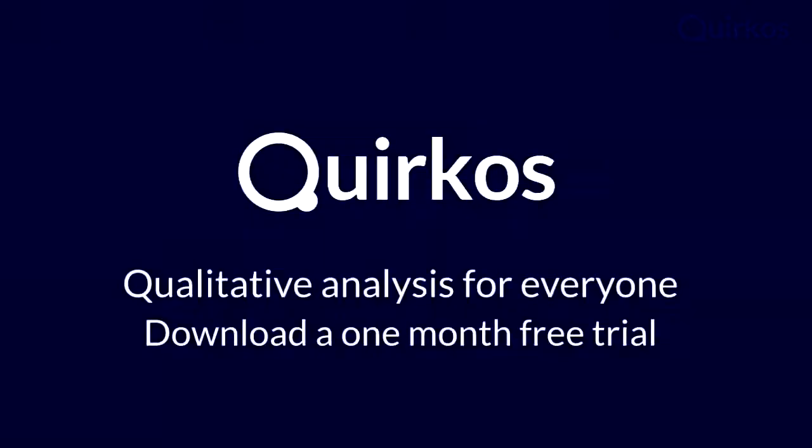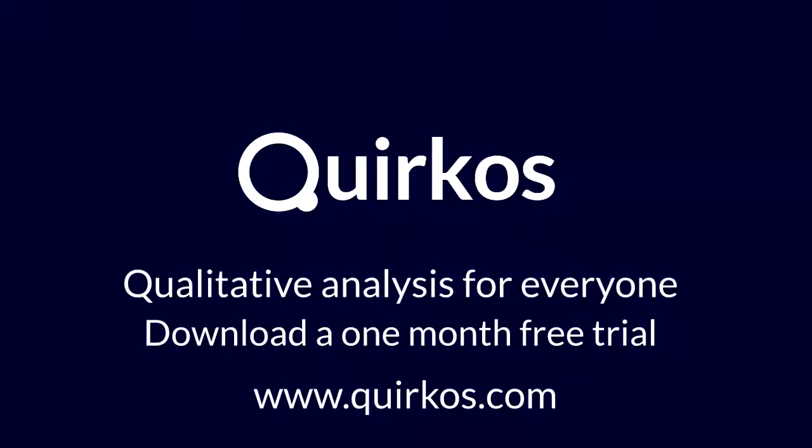Download a one month free trial today from Quirkos.com.